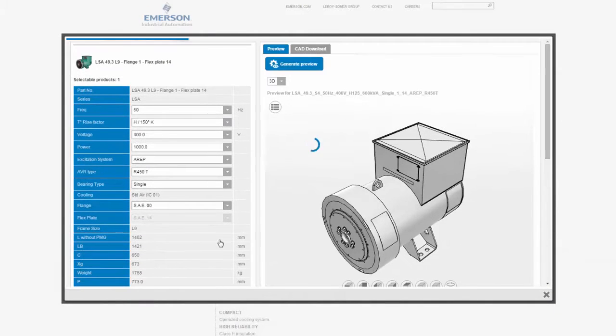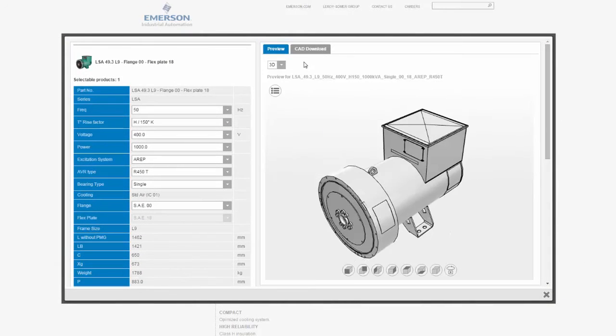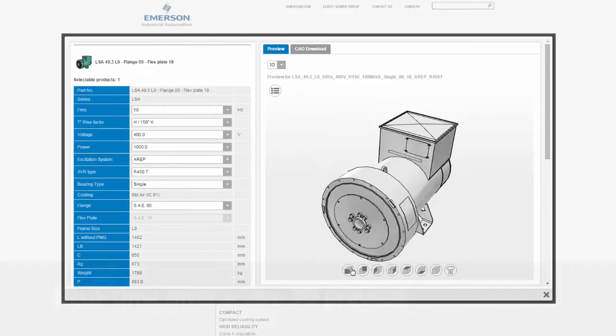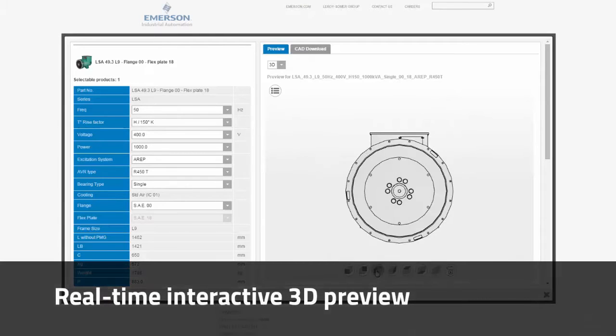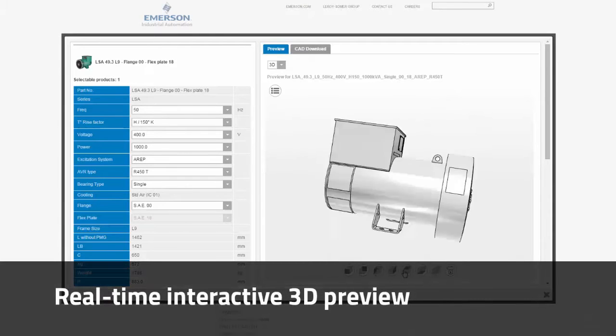To visually confirm my configuration, I click Generate Preview and can now inspect the product from all angles.